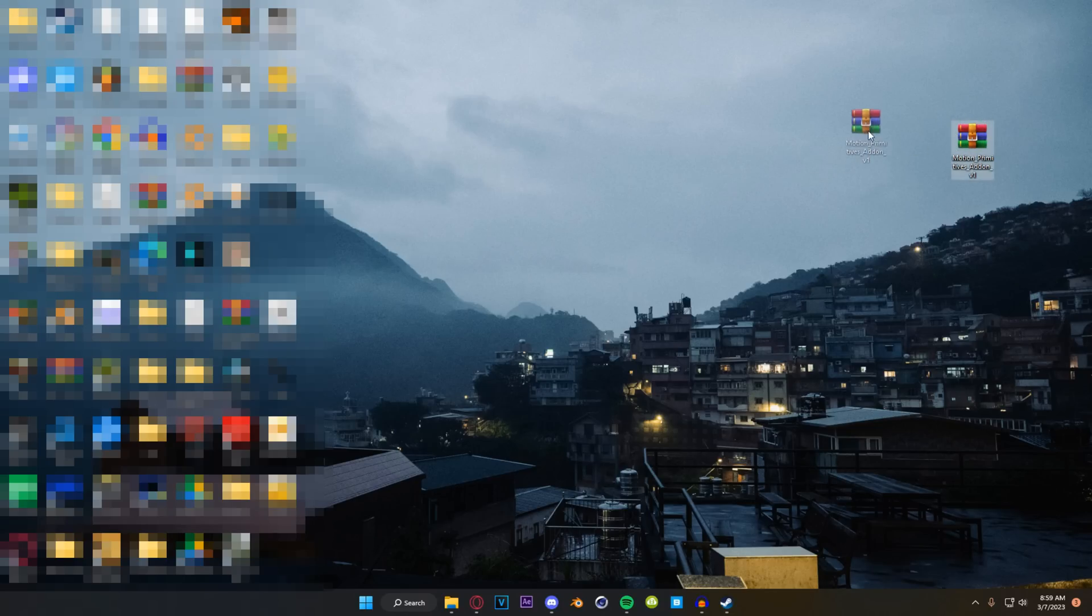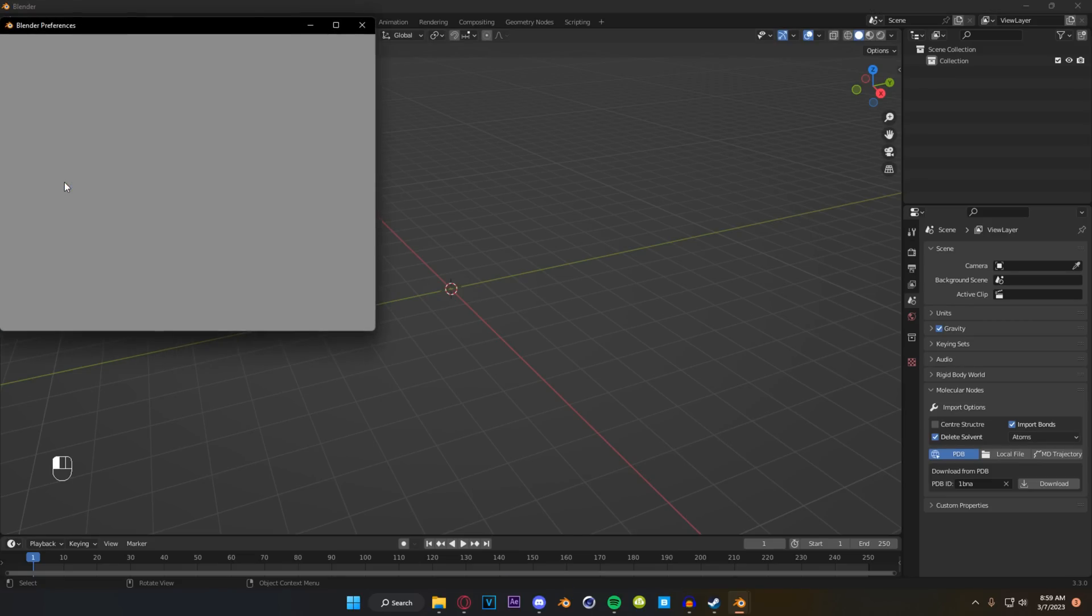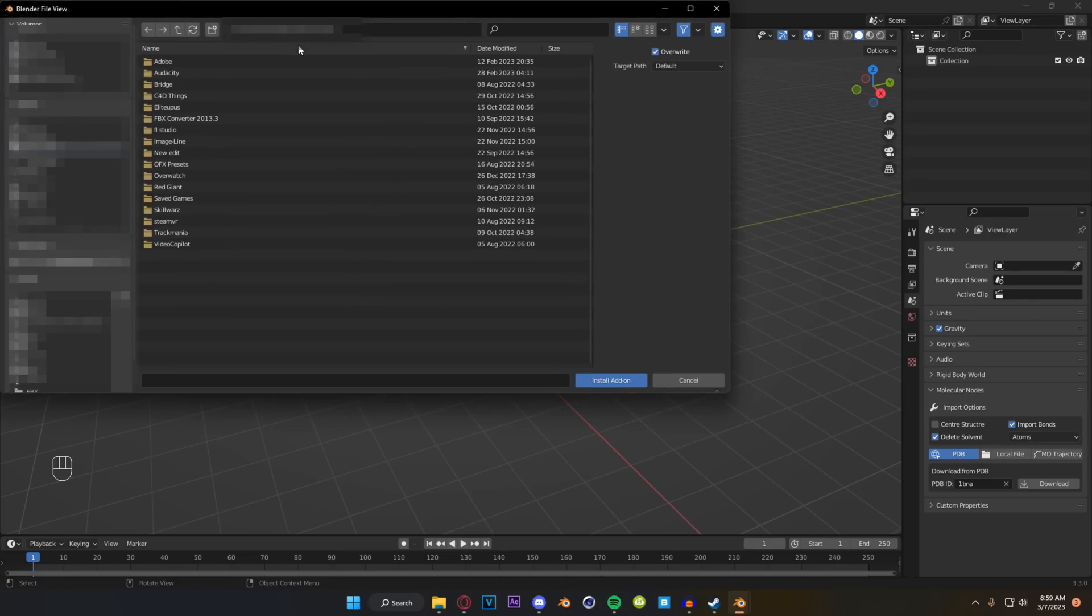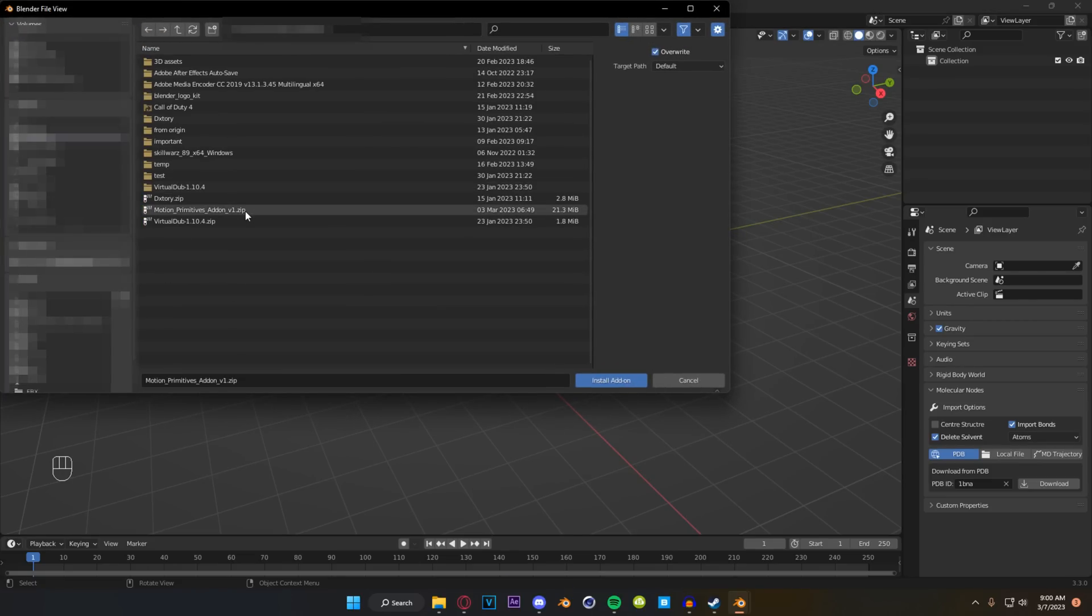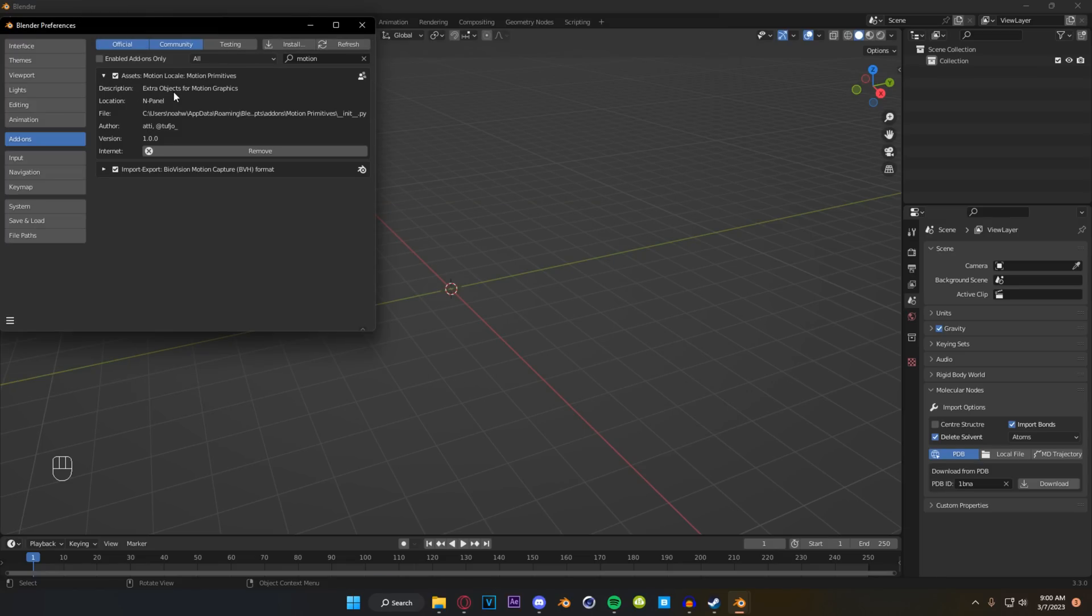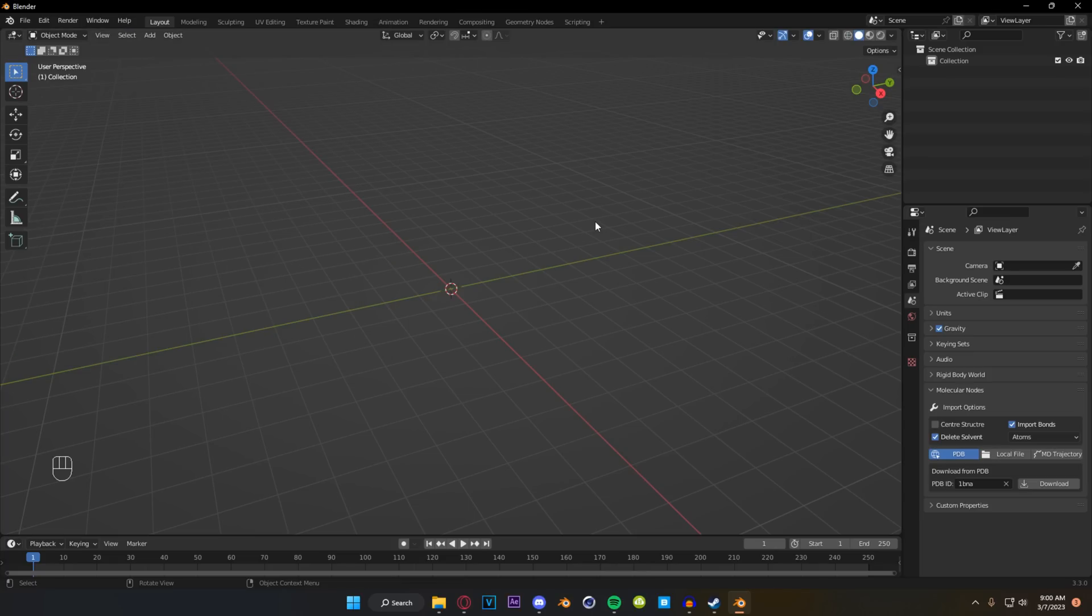Once you have it downloaded you can drag it to your desktop or wherever you keep your add-ons, just leave it in the zip file. Fire up Blender and go to edit preferences, scroll down to add-ons and go up here to install. Go to where you put the zip file and just double click it. From there that should install the Motion Locale Motion Primitives. Motion Locale is the name of my discord by the way.